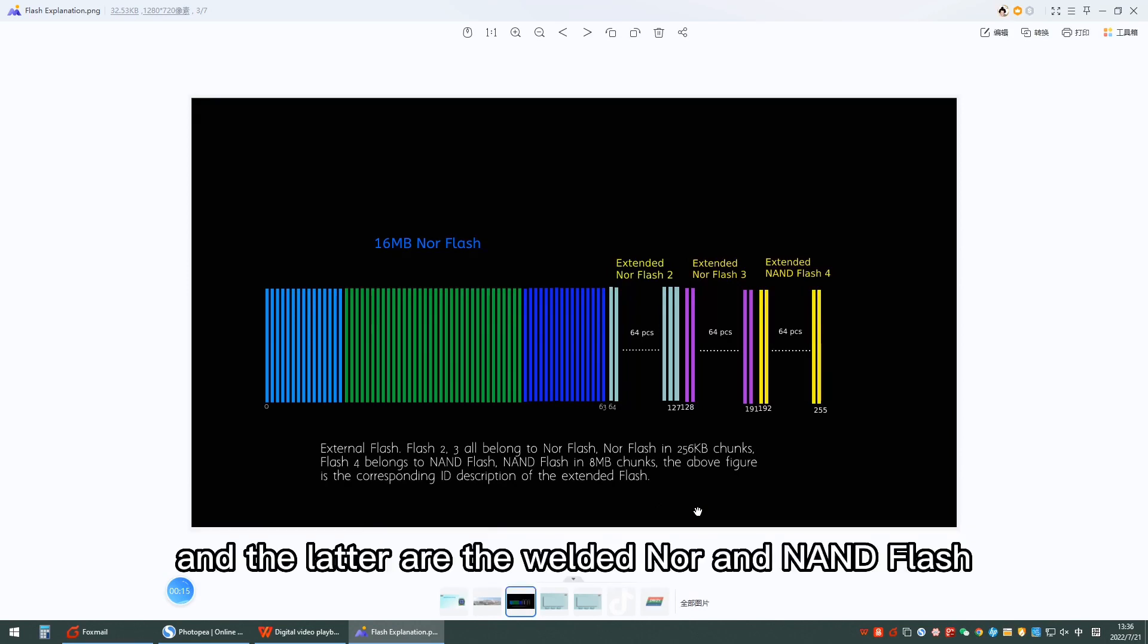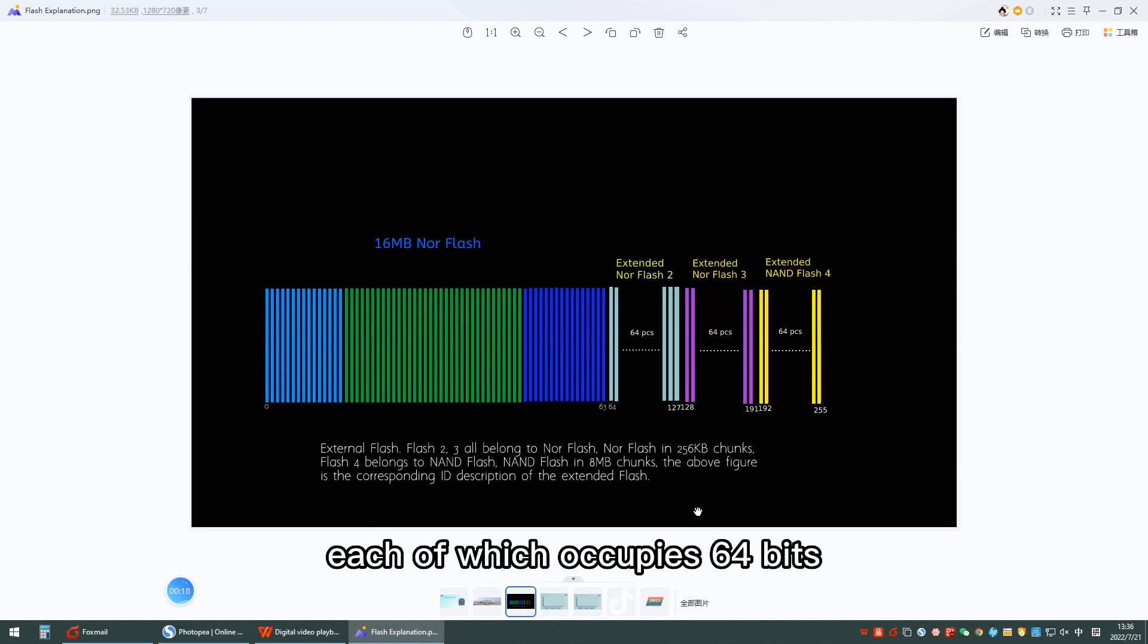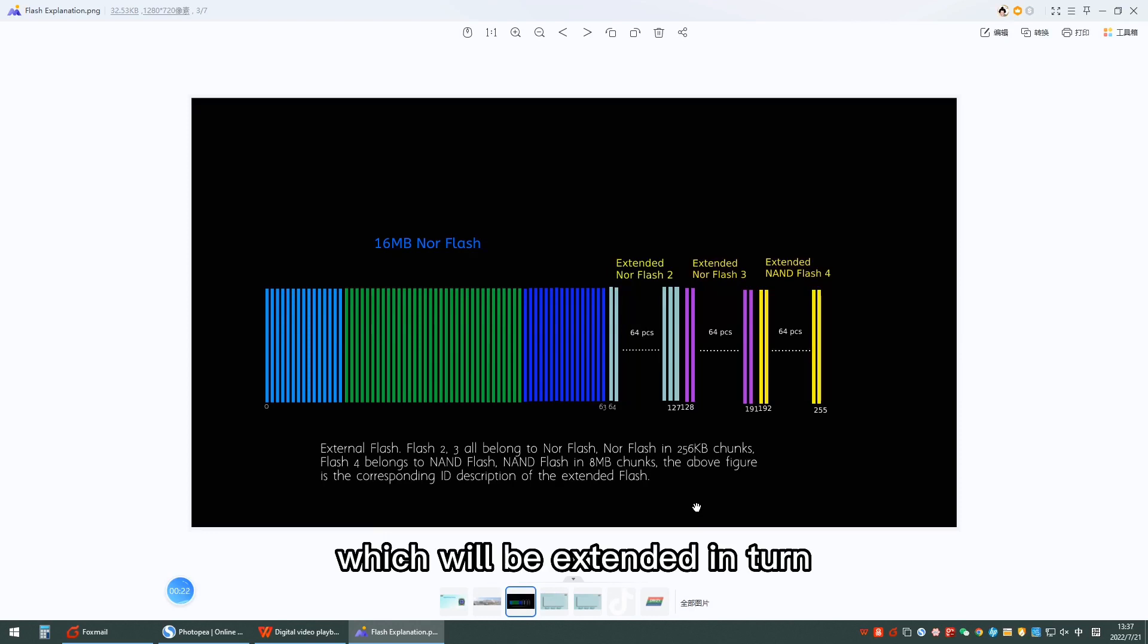And the latter are the welded NOR and NAND flash, each of which occupies 64 bits, which will be extended in turn.